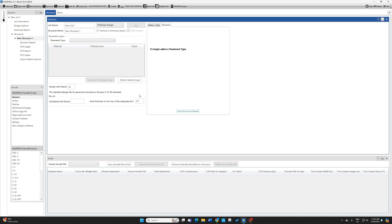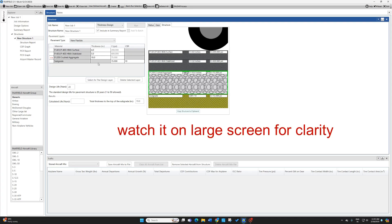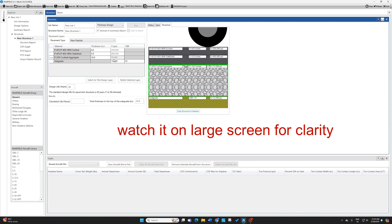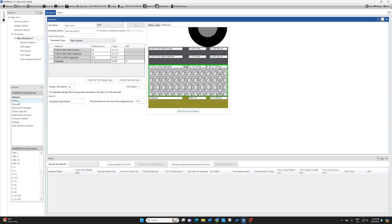Opening FAARFIELD software, select pavement type as new flexible. Default thickness values for surface, stabilized base, and crushed aggregate are shown and can be changed — set them to 4 inches, 5 inches, and 16 inches as per the design example. The E value for the subgrade can also be changed; CBR of 10 corresponds to 15,000 psi E value, which matches the given 100 MPa. Set design life to 20 years and switch from thickness design mode to PCR mode.